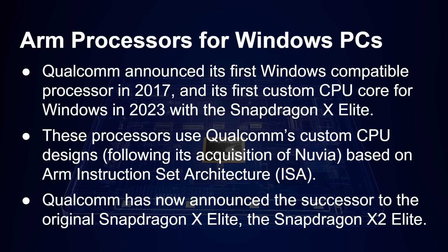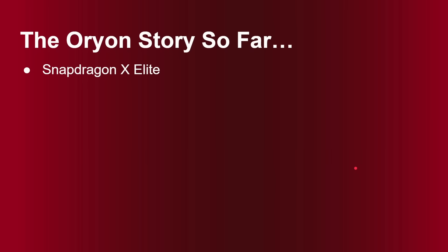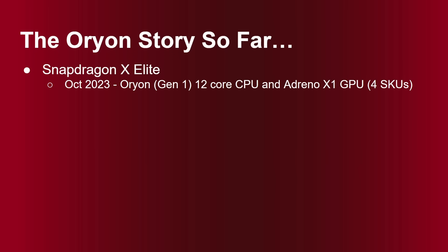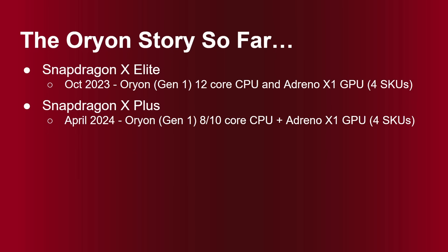Qualcomm has now announced the successor to the original Snapdragon X Elite, and it's called the Snapdragon X2 Elite. So what is the story so far with these Orion custom CPU cores? Well, the Snapdragon X Elite was announced in October 2023. It had the first generation of Orion CPU cores. There were 12 cores and the Adreno X1 GPU, and there were four variations of that processor available. Then we got the Snapdragon X Plus. So that's dealing at a slightly different market, slightly lower price. So that had the same Orion Gen 1 CPU core, but now eight or 10 cores. And again, there were four varieties of that processor.